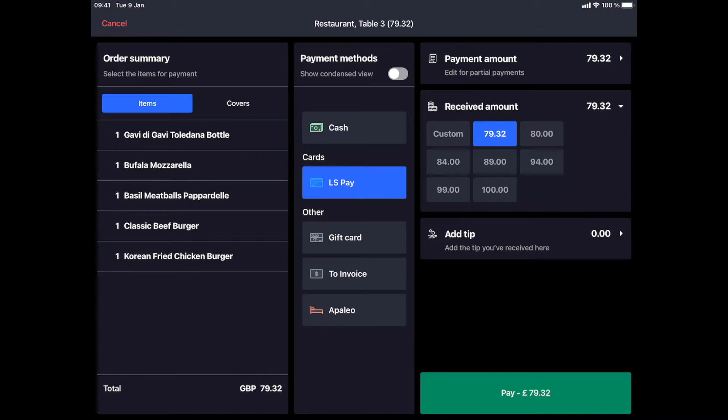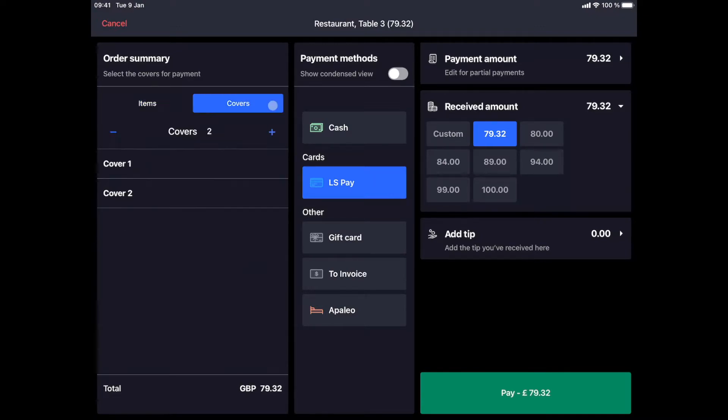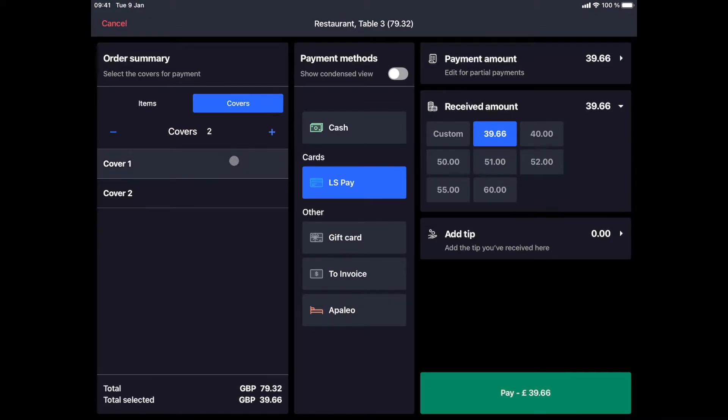If our customers wish to split the bill, we have three options to do so. We can split the bill by item, by cover, or by seat if the order was taken by seat. If we divide by item, customers will indicate the items they wish to pay for. We can select the items and proceed with the payment. If they wish to split the bill equally, we select the by cover option which does the calculation for us.